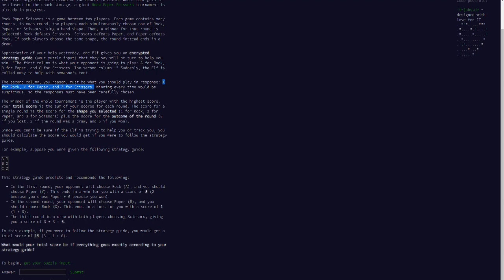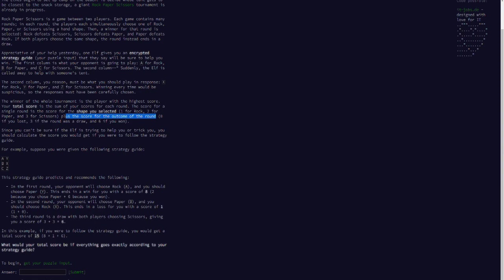Down here it looks like you get the shape you selected gives you a point, so 1 for Rock, 2 for Paper, 3 for Scissors, plus the score for the outcome of the round: 0 if you lost, 3 for a draw, and 6 if you won.